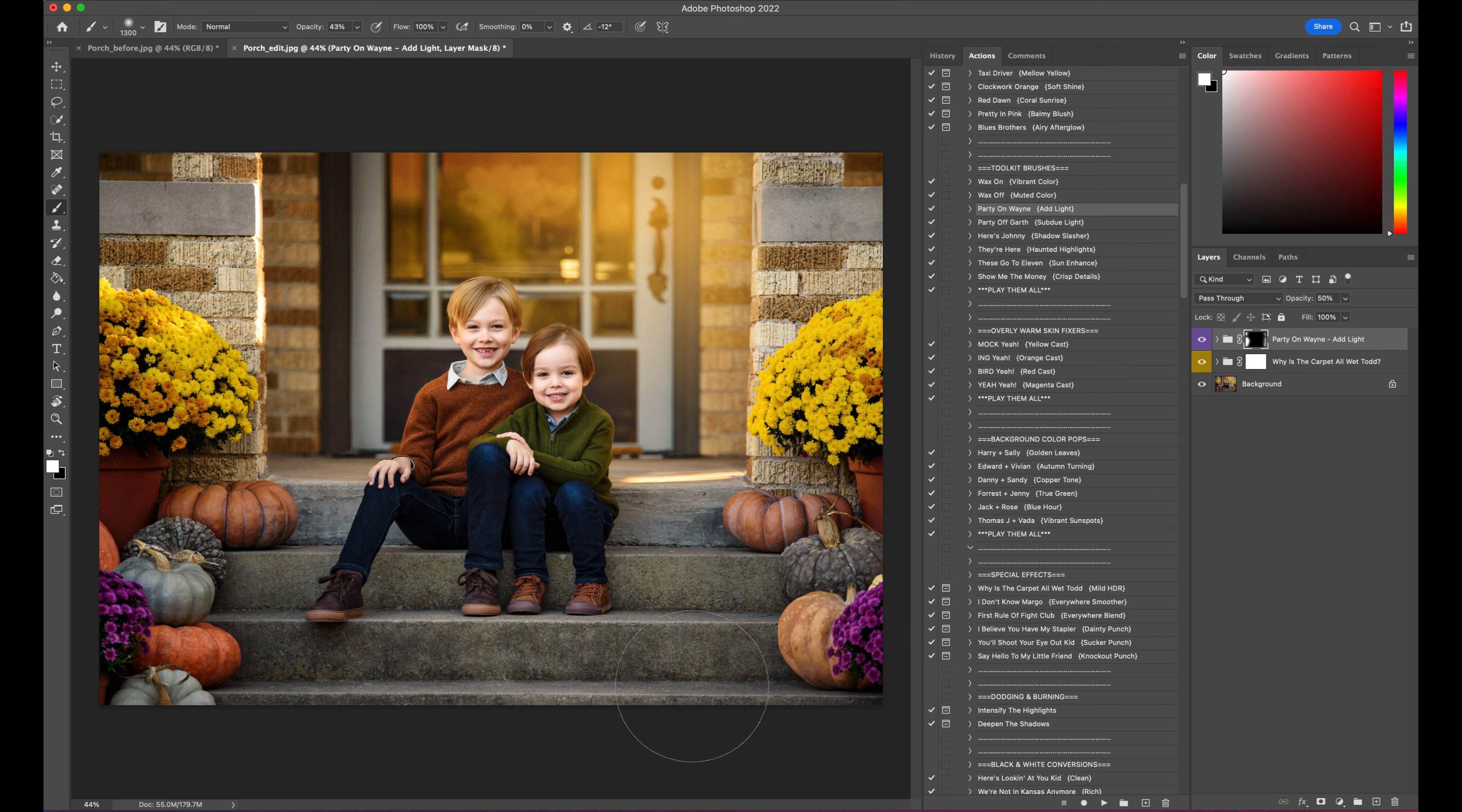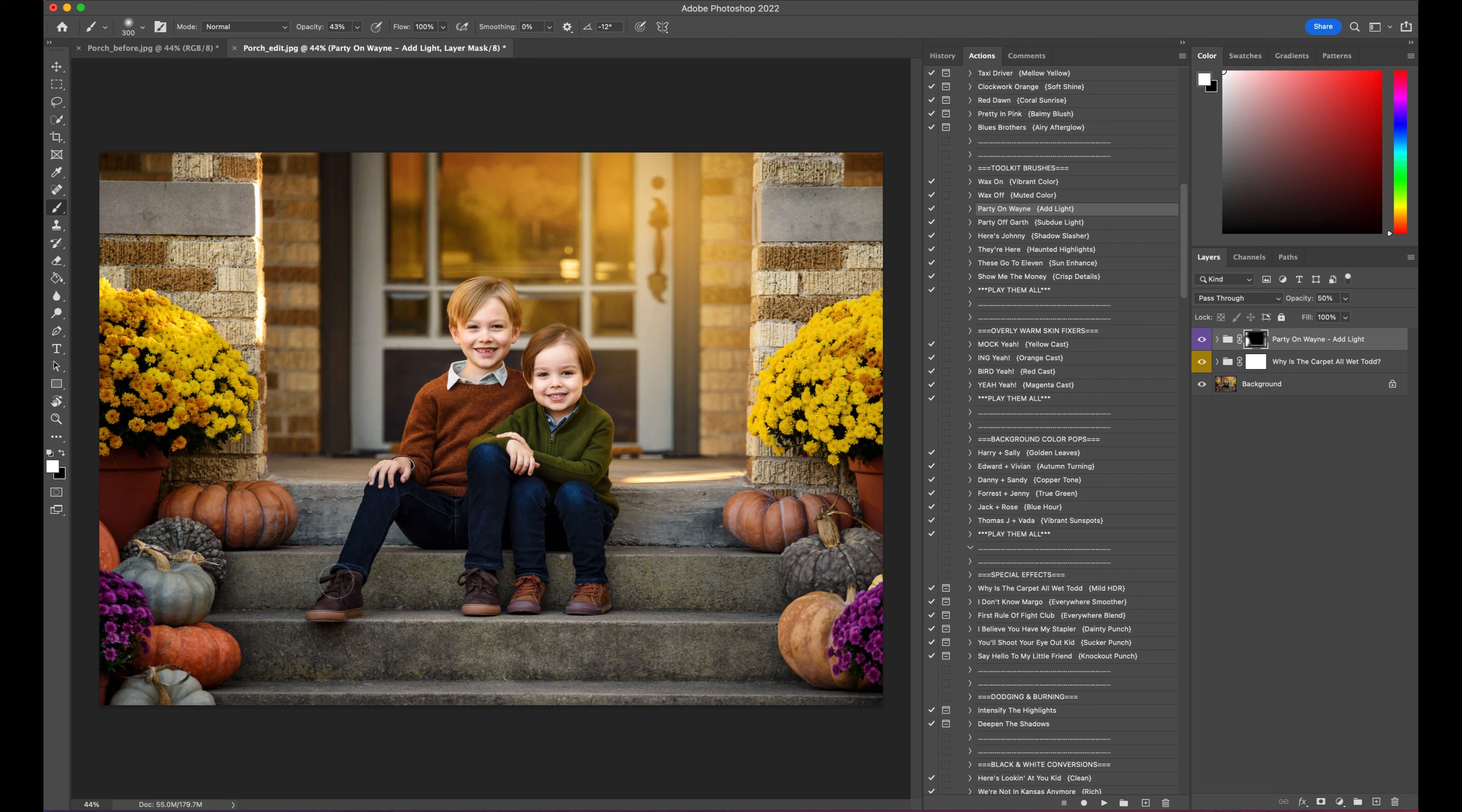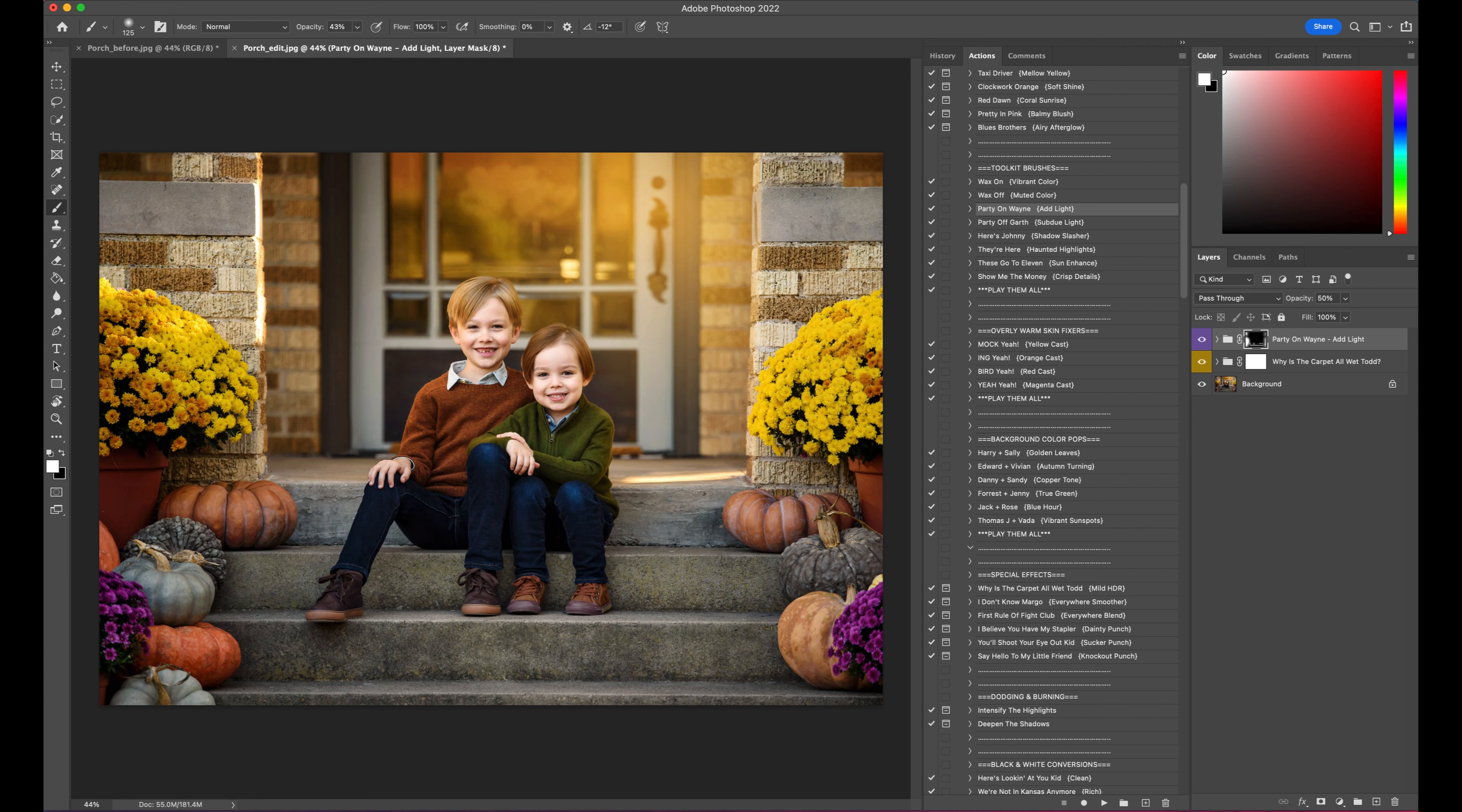Okay, so I'm actually going to add some depth to the stairs, and so we're going to paint some light right through here. Just give it a little bit more interest and depth.